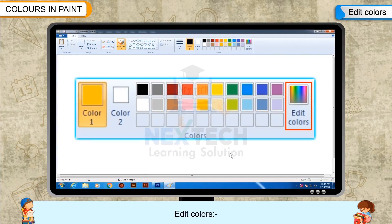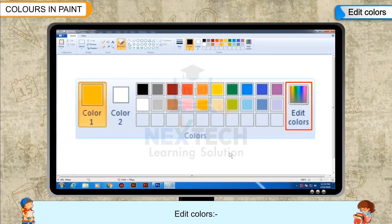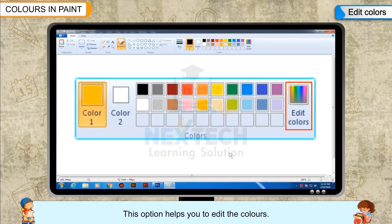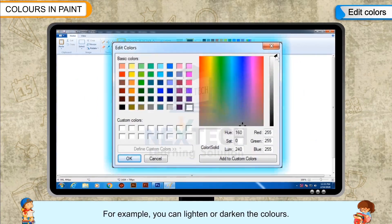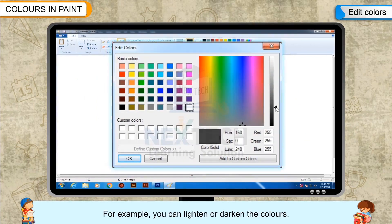Edit Colors: This option helps you to edit the colors. For example, you can lighten or darken the colors.